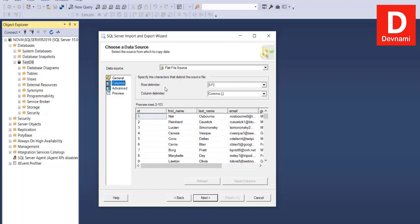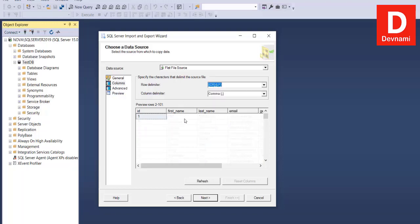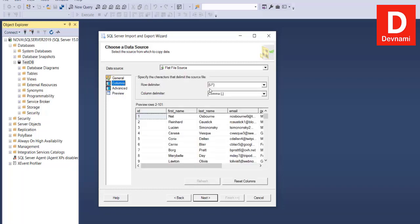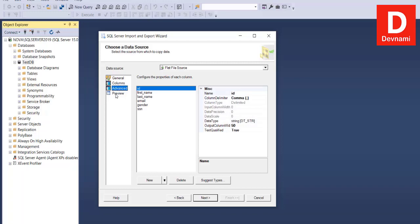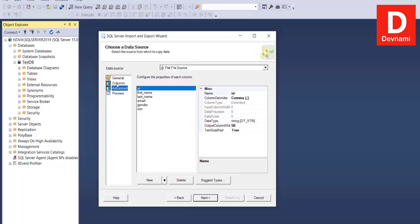The column delimiter is set to comma, and the row delimiter is LF. You can also use CRLF but you'll notice that it doesn't show your data properly, so go with LF. Under the Preview section, you have a Data Rows to Skip option — if you only want 50 rows, you can skip the remaining 50 by typing 50 in that field.